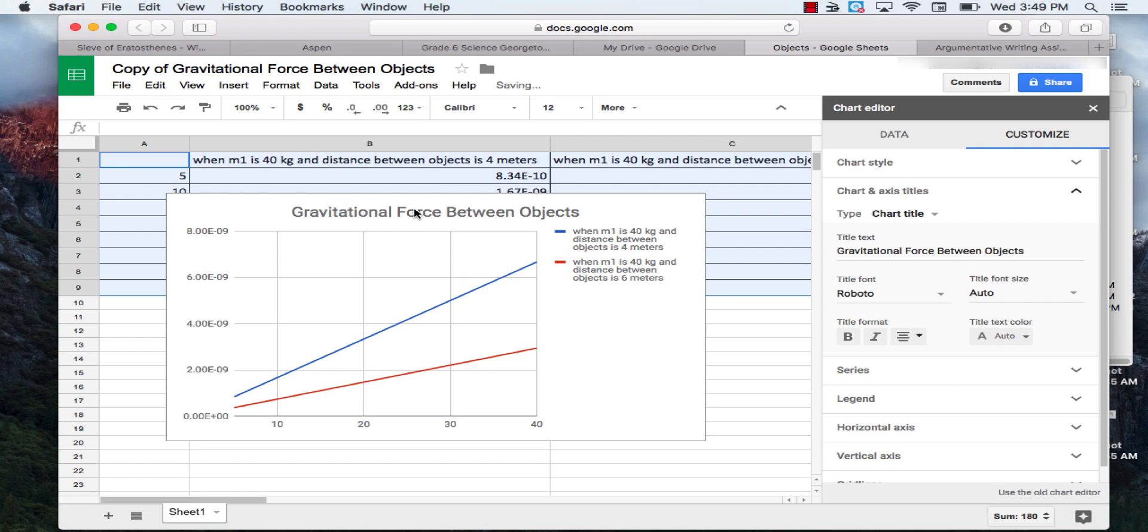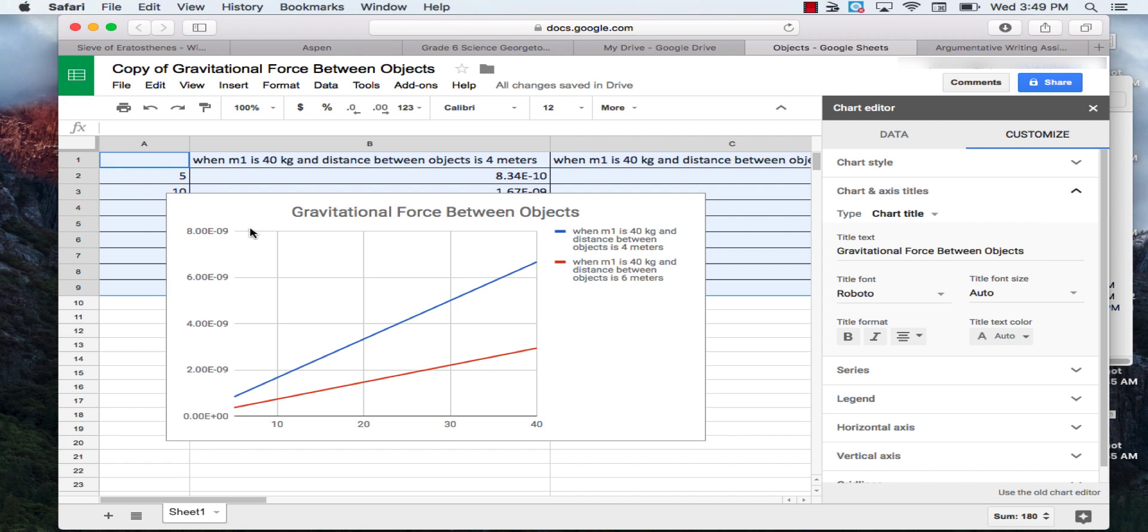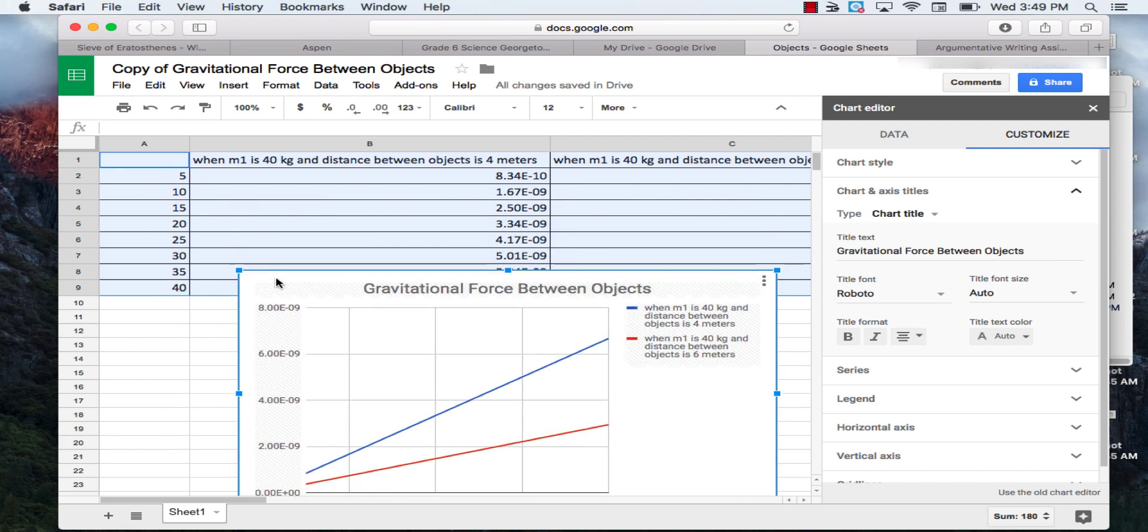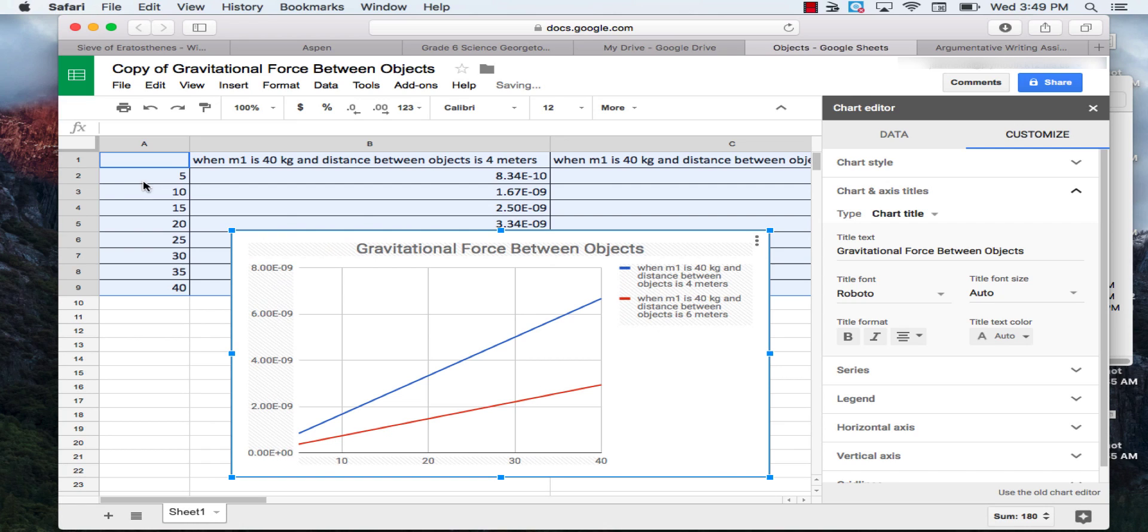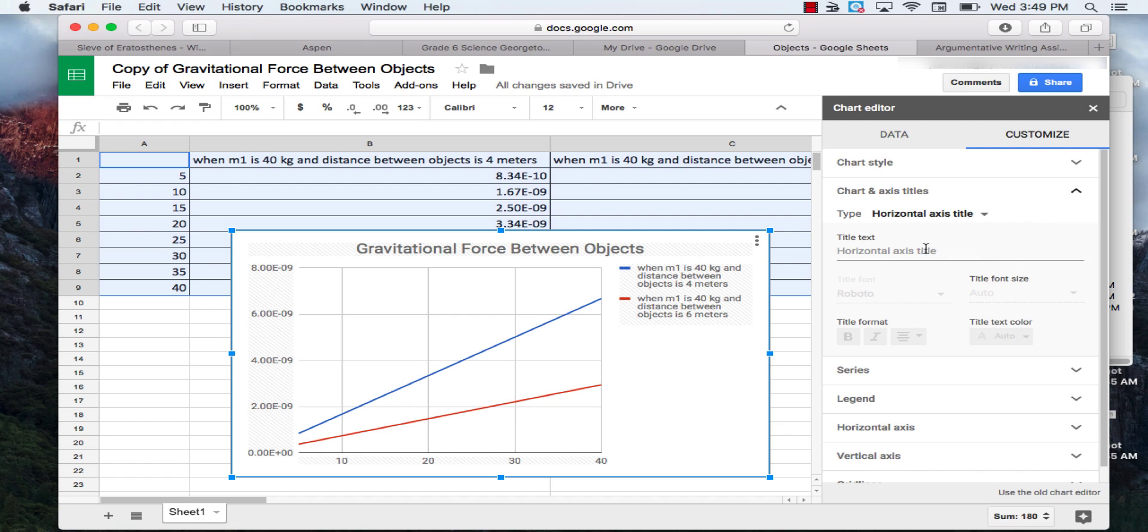Next, we're going to want to label our horizontal axis, that's this axis right down here. We're getting that axis by looking at this column right here. So this is telling us the number of kilograms for the mass of object 2. So this is what is changing. We're going to label that mass of object 2 in kilograms.